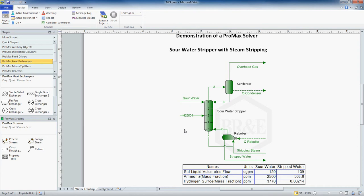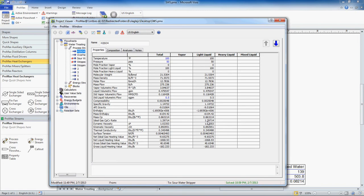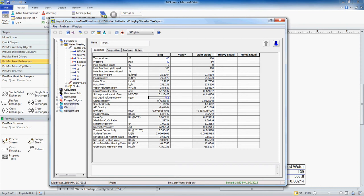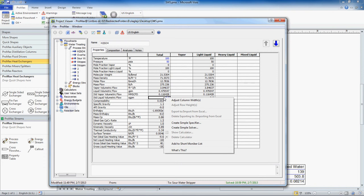We're going to add a solver now in order to find the exact amount of sulfuric acid we need to add into our column so that we have exactly 1 ppm of H2S in our stripped water. I'm going to double click here on my sulfuric acid. I'm going to find my standard liquid volumetric flow, standard gallons per minute. I'm going to leave this 0.5 here. I'm not going to delete it. I'm going to right click on it. Then I'm going to go down to create simple solver.